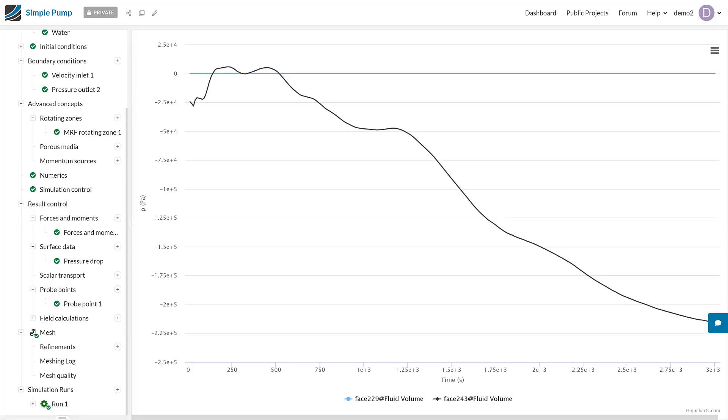To conclude this video, what I'm going to do is show you how you can read some of these result control outputs, and I'm going to demonstrate that on the forces and moments and also the surface data as well.